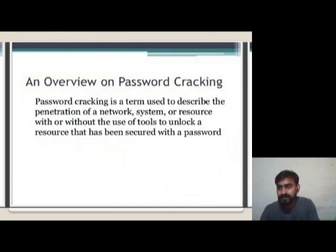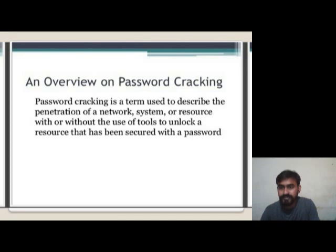An Overview on Password Cracking: Password cracking is a term used to describe the penetration of a network, system, or resource with or without the use of tools to unlock a resource that has been secured with a password.